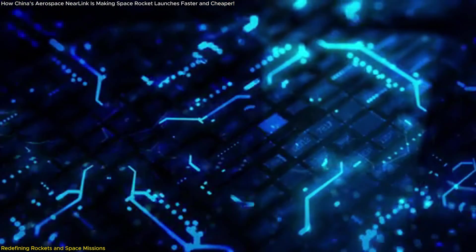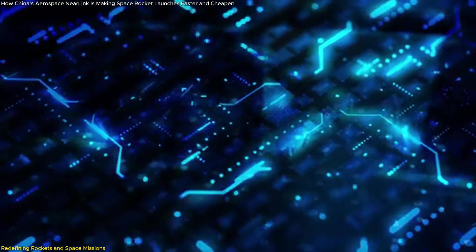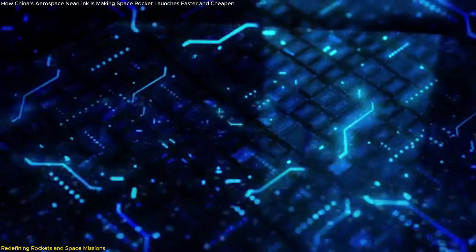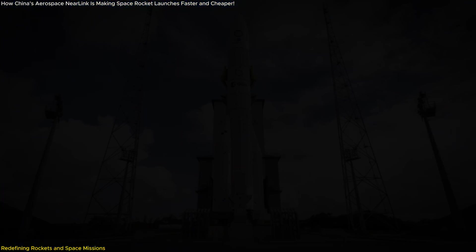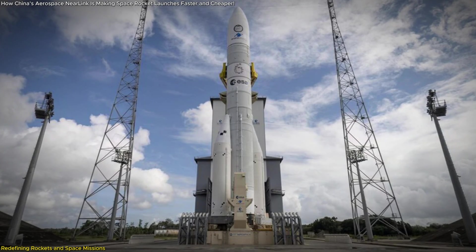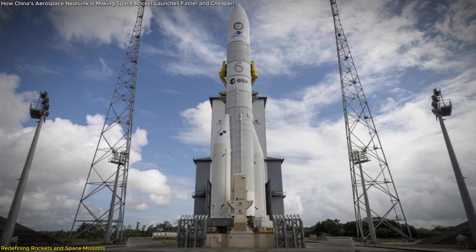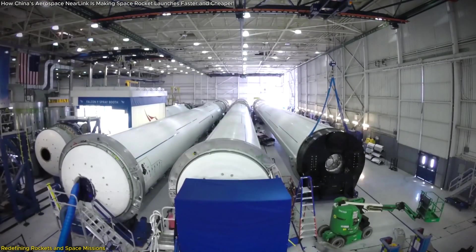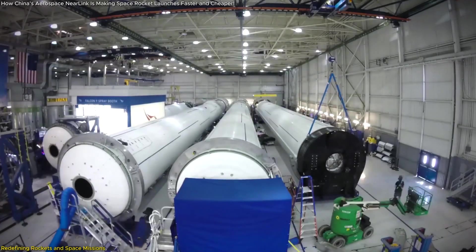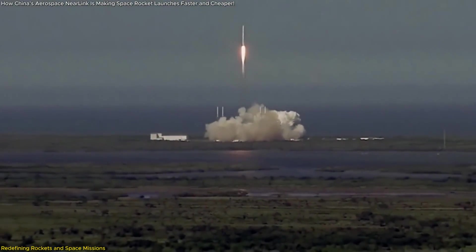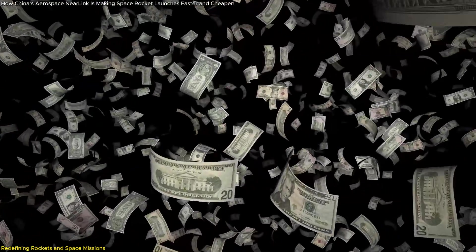Near Link eliminates this burden entirely, replacing those cables with an ultra-reliable wireless system. The implications of this weight reduction are massive. Every kilogram saved on a rocket directly translates to reduced fuel consumption and, by extension, lower launch costs.